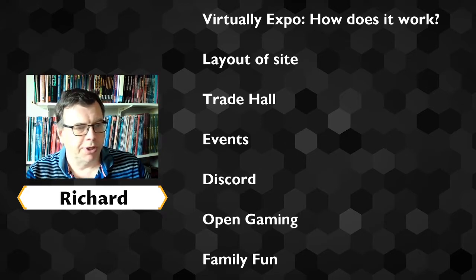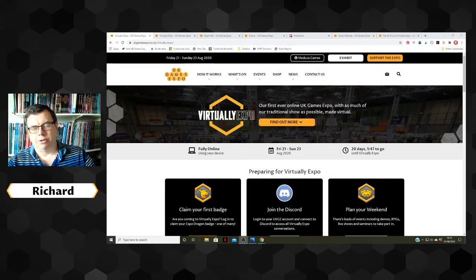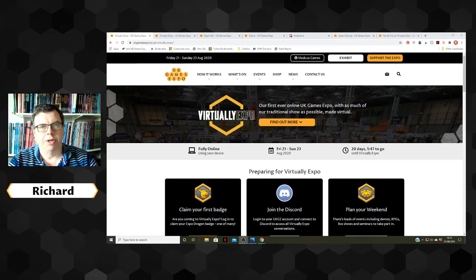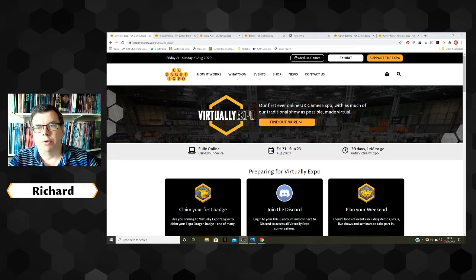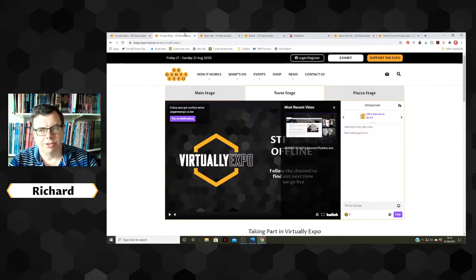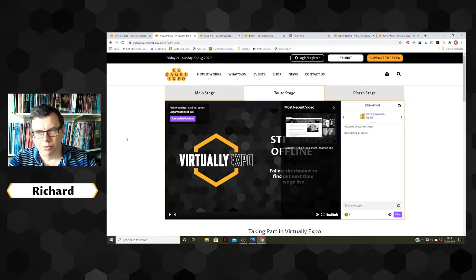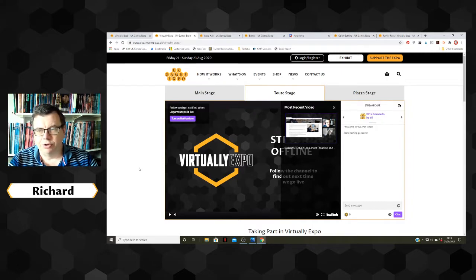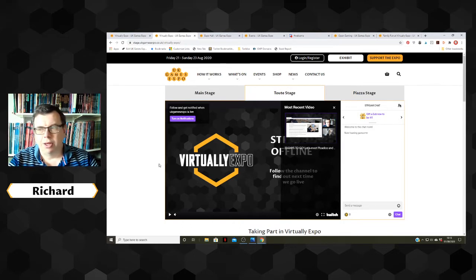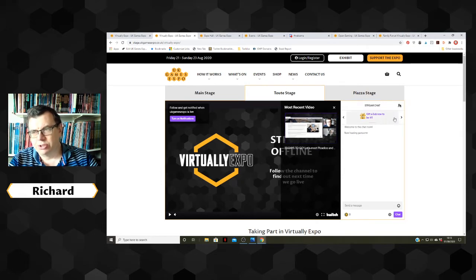Let's have a look at the website. This is the current website a few weeks out from the convention. This is going to change just before the show to a view which will have the stages at the top — the streaming areas of the show. The main stage will be the exhibitor live streams and interviews, the Toot stage is the seminar schedule, and the Piazza stage will contain most of the publisher and designer areas. This will be live streaming with comment and chat going on.